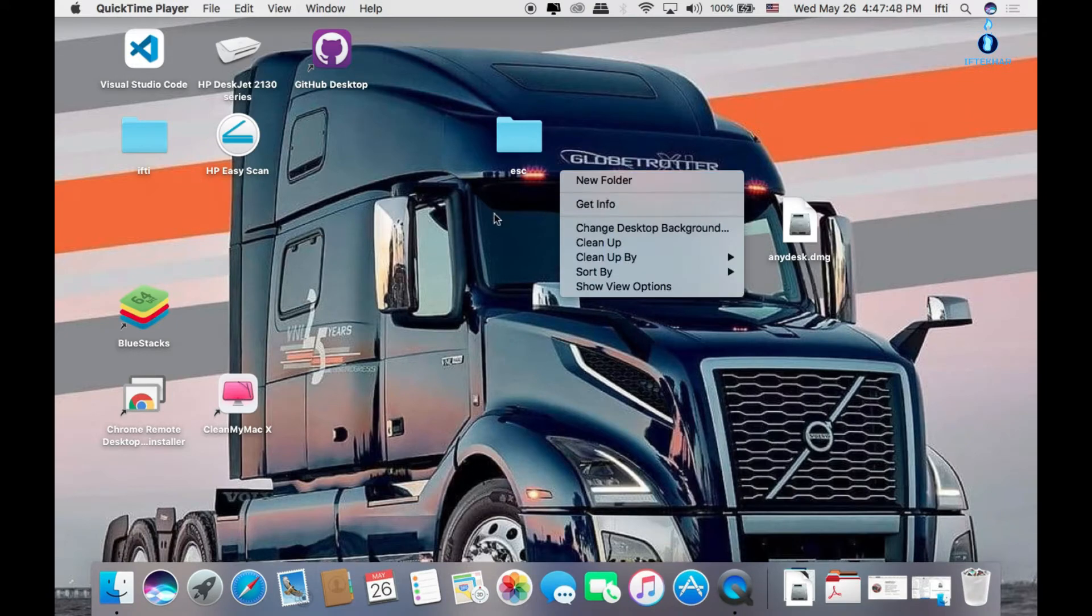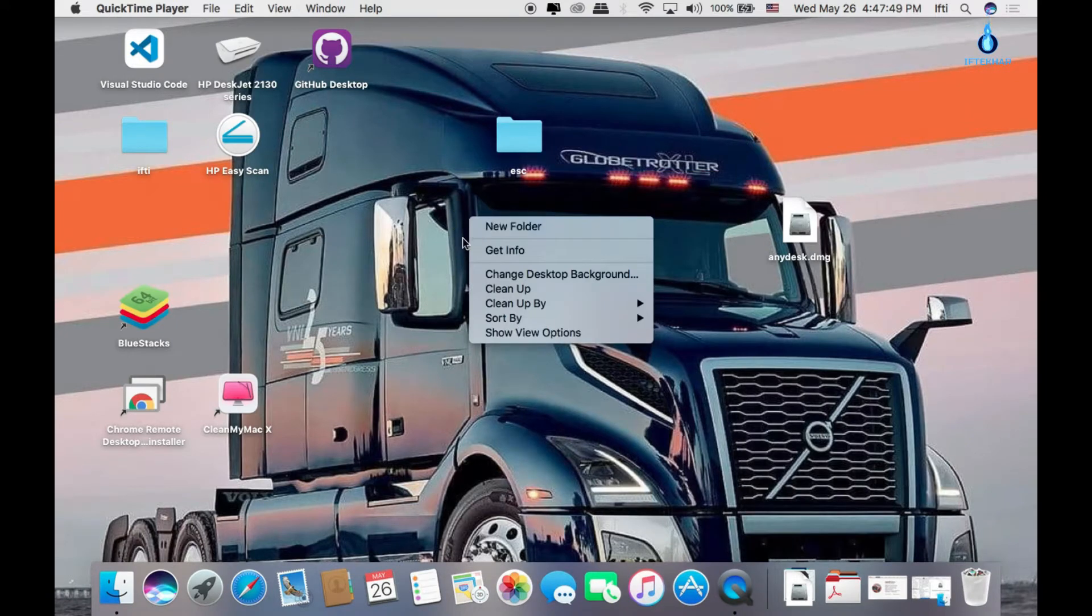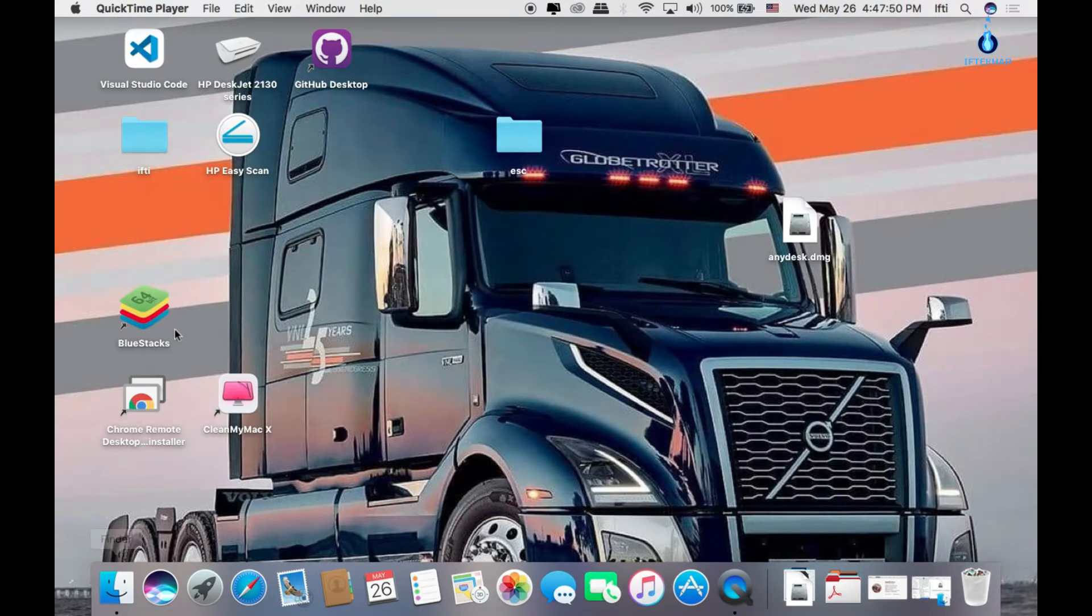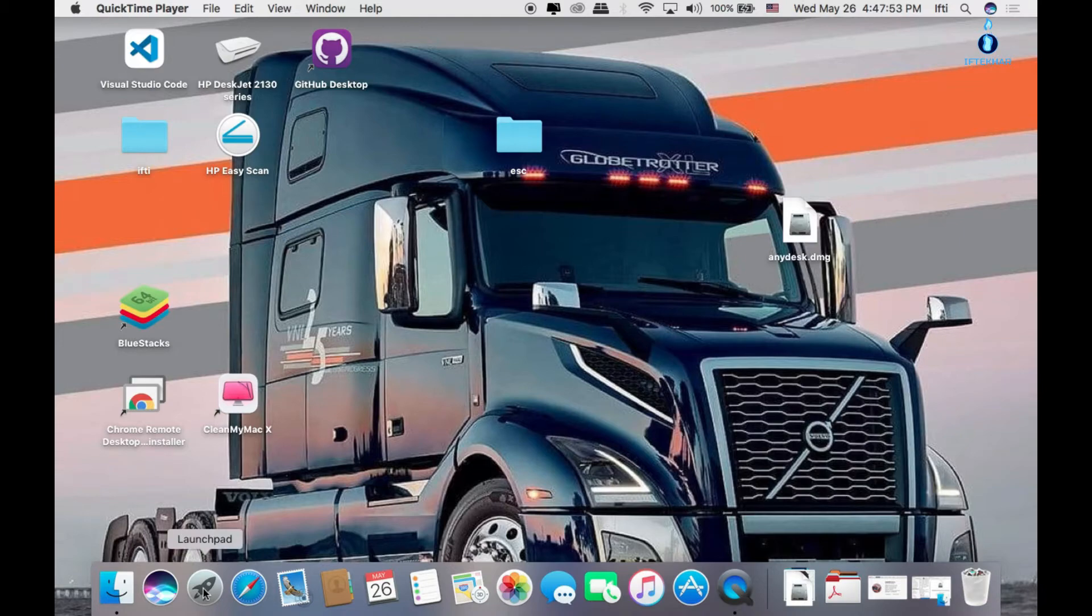Hello everyone, so today we're going to show how you can install Photoshop Filmora X in your Mac OS.